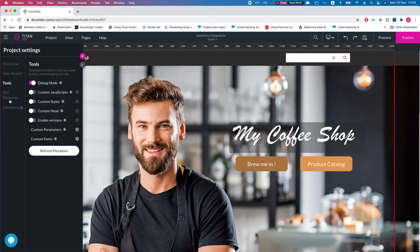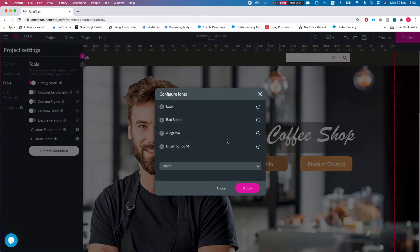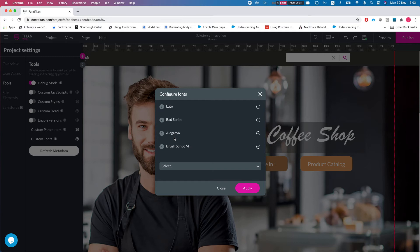So we'll head over to Tools, Custom Fonts. Right now I can see that my project is currently using four fonts. The reason for this being here is that we do not load all the fonts for your entire project if you do not use them, and that saves on speed.